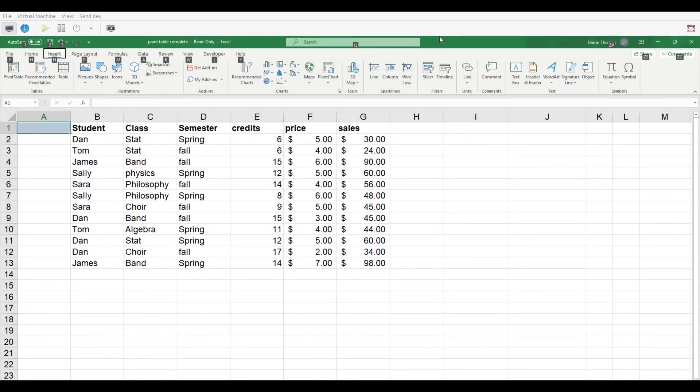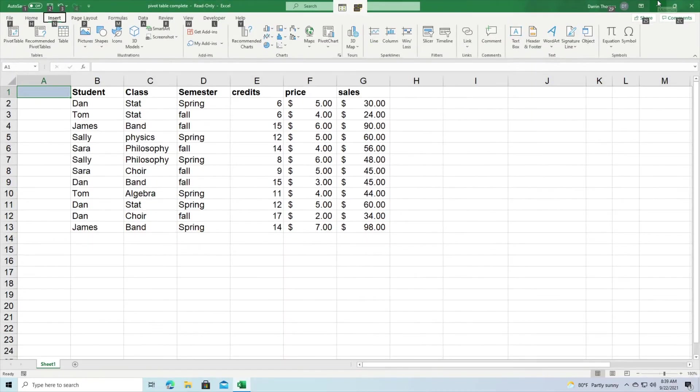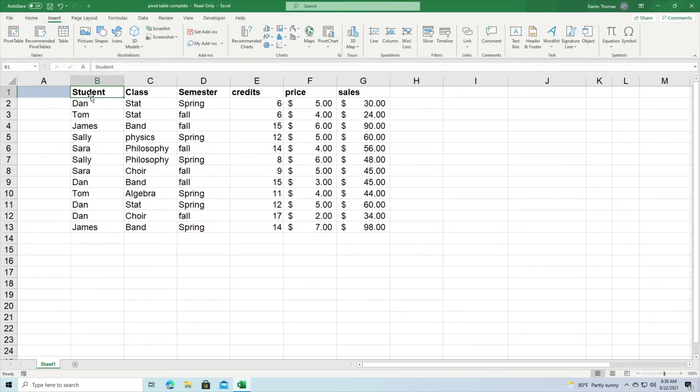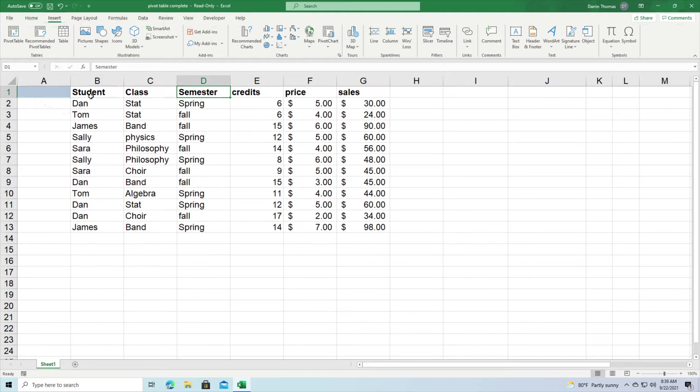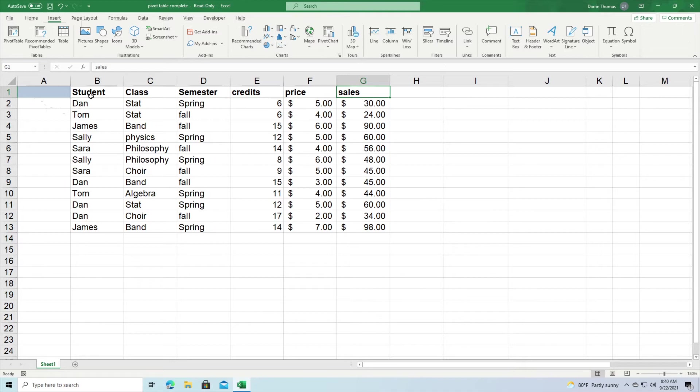So I'm inside Microsoft Excel and we have some interesting data right here. We have information about the name of a student, the class that they're taking, semester, how many credits, the price per credit, and then the total sales for that particular student.